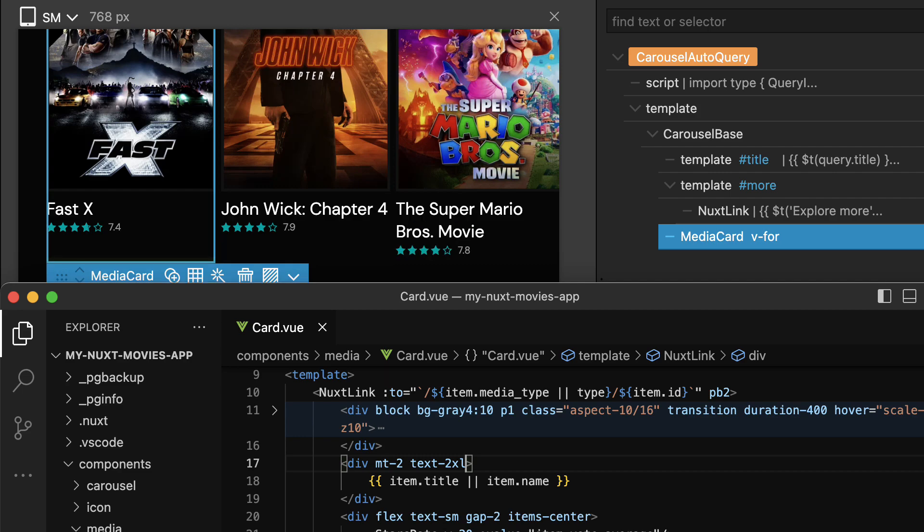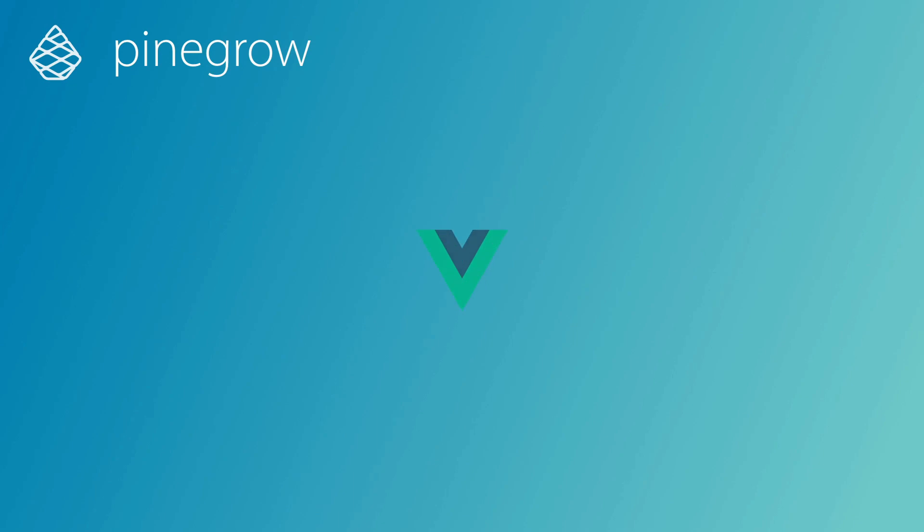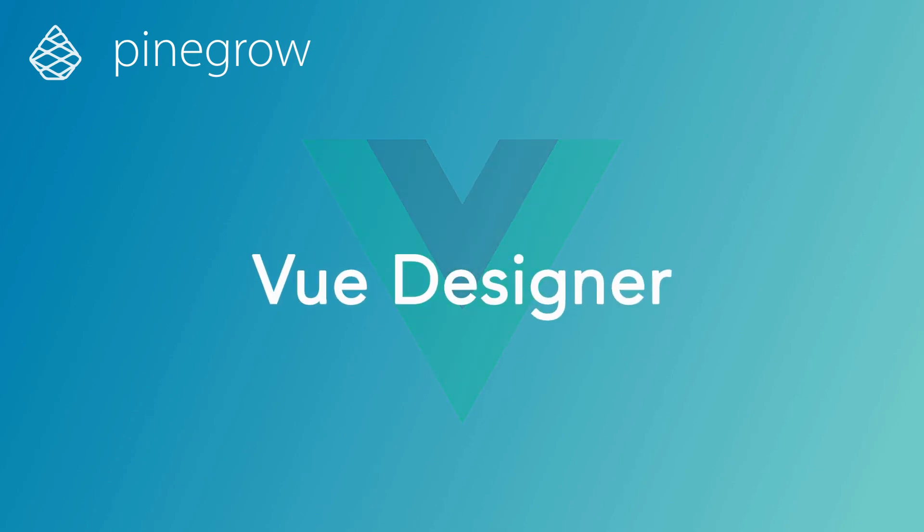So, if you're a Vue developer looking for a powerful visual tool that simplifies your workflow, try View Designer today and experience the ease of visual design for your Vue applications.